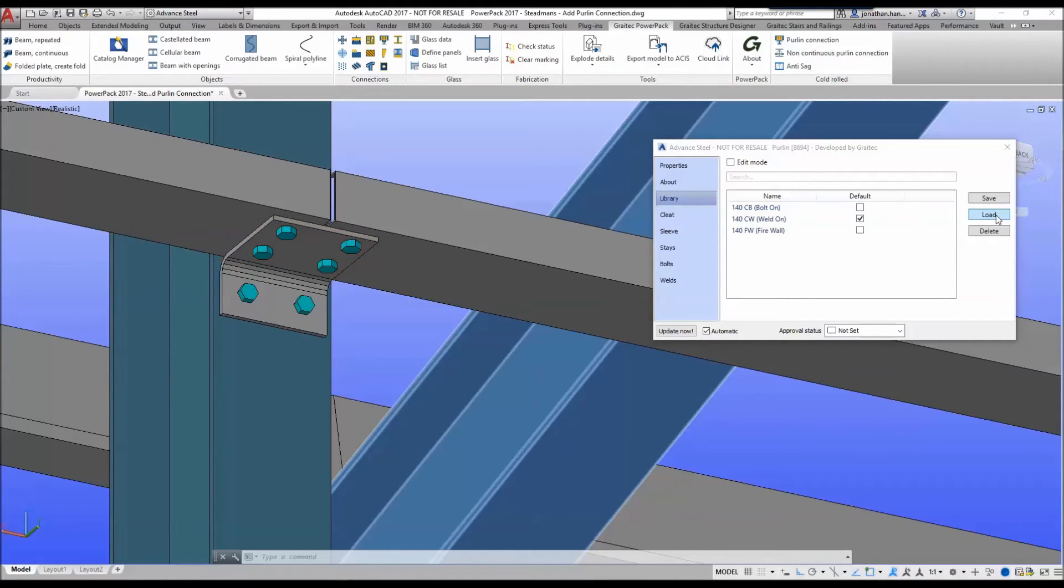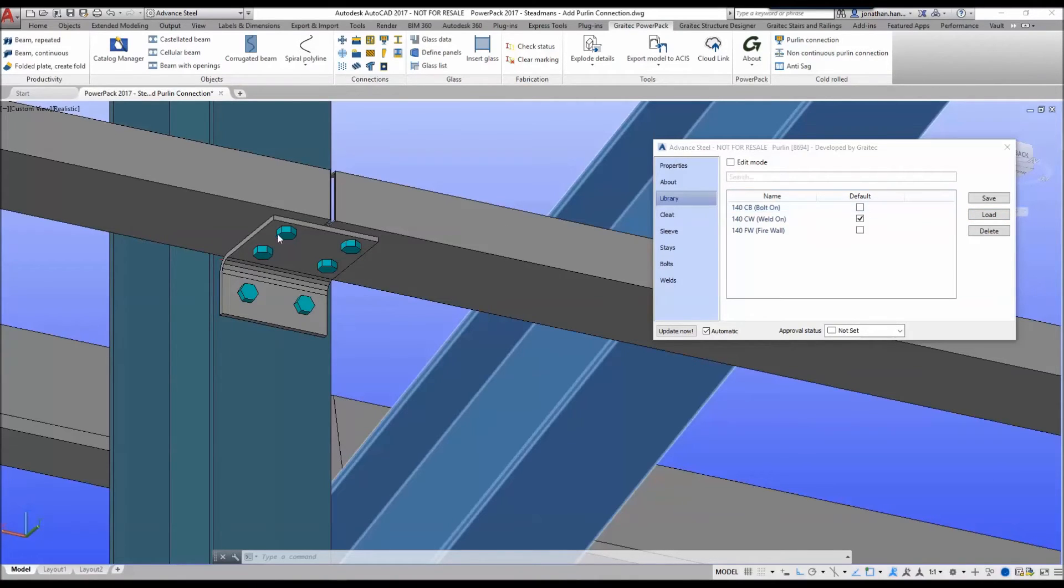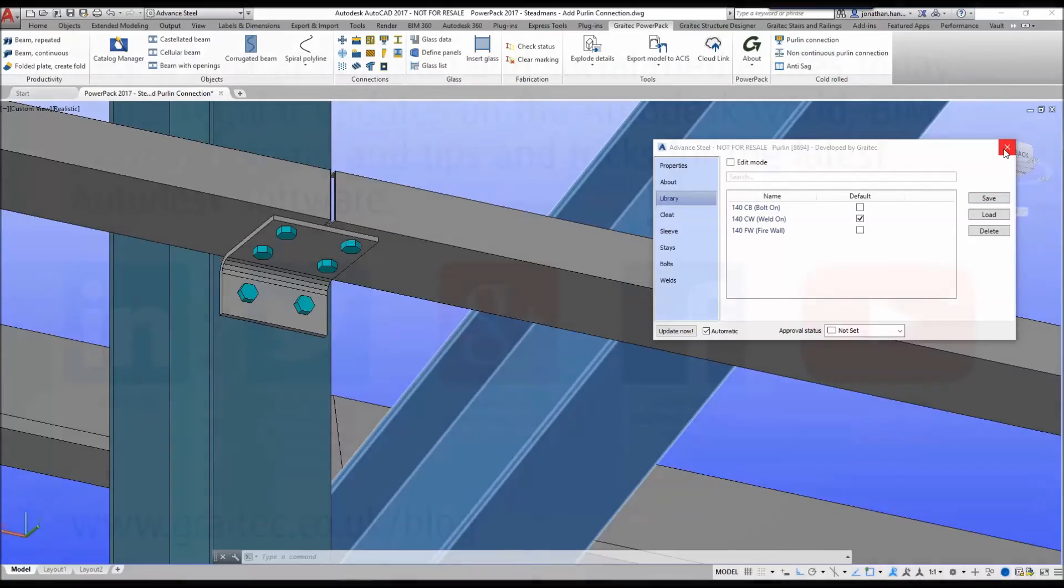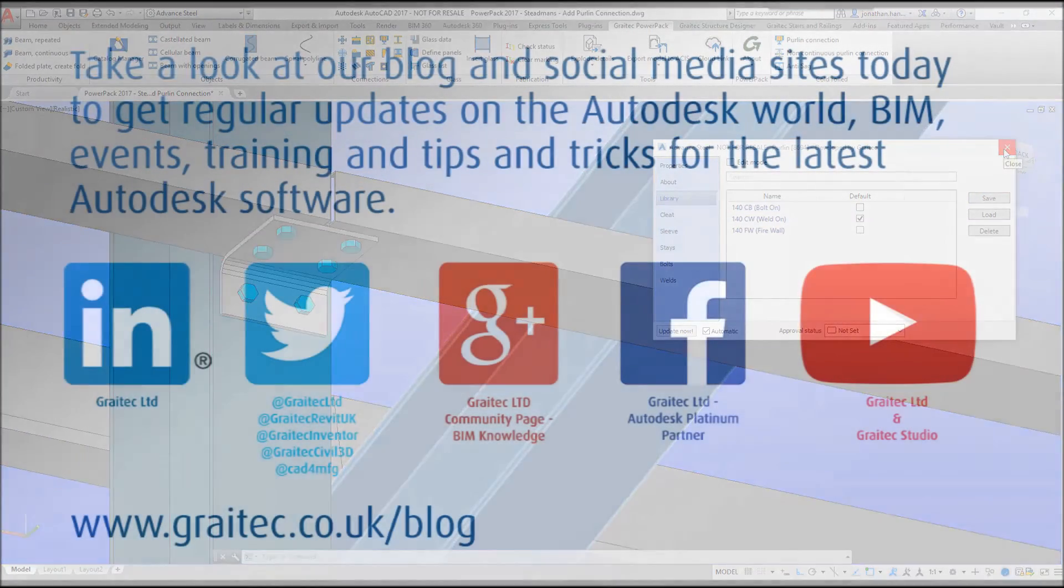This will then upgrade the default to a bolt-on connection. As you can see it has put in the correct criteria, added the bolts to the main member and added the bolts to the side rails. We simply close the connection to finish the command.